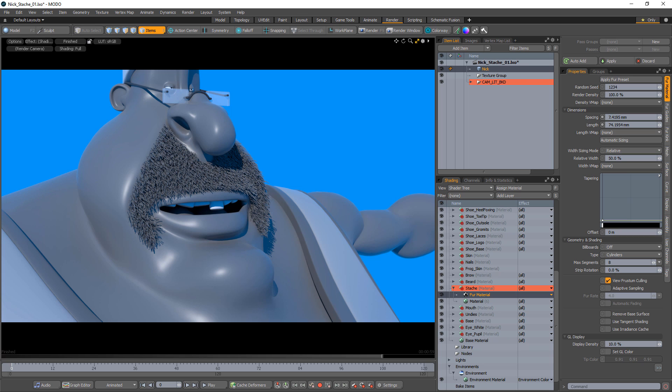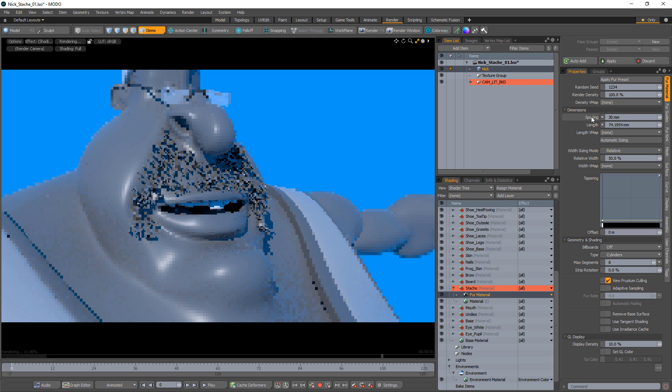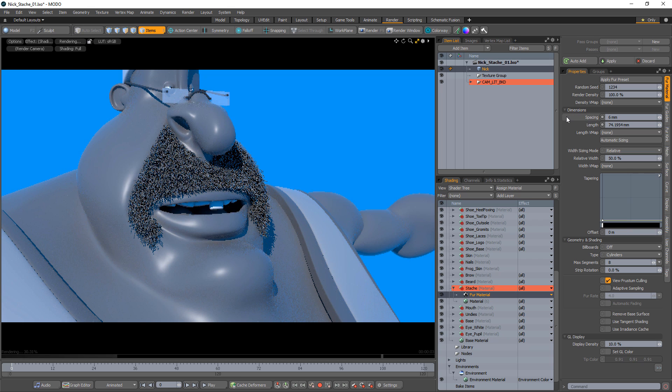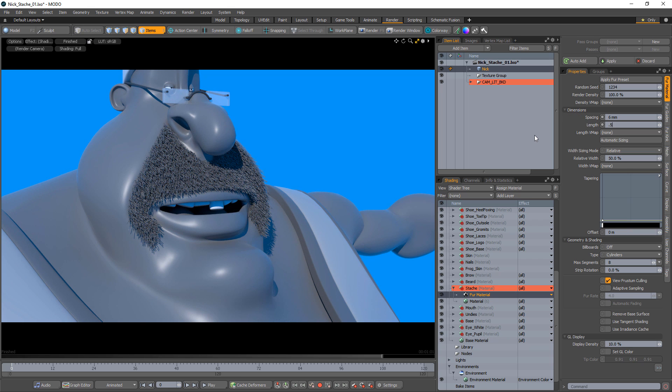For this introduction to fur, I'd like to show a few important settings to get you started. Spacing is a key attribute that controls the spacing between individual fibers. Higher values will generate fewer fibers, and more fibers will be generated the smaller the value.